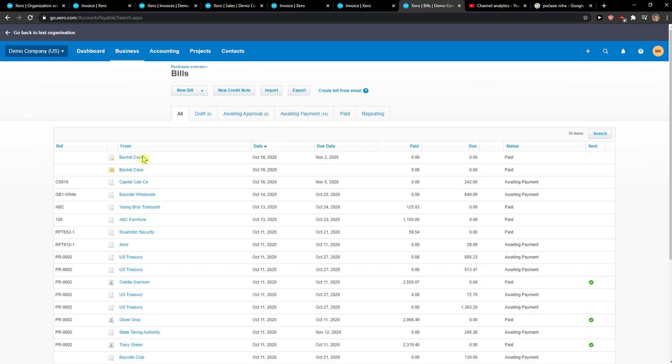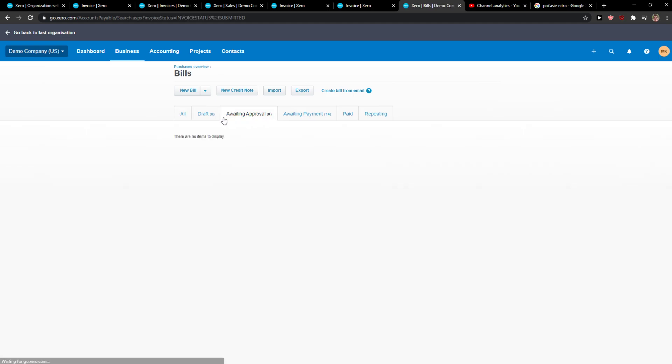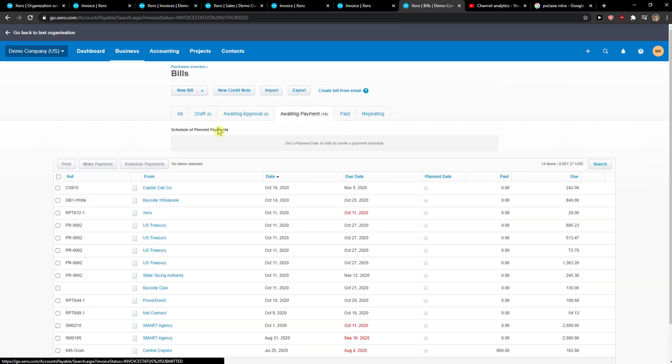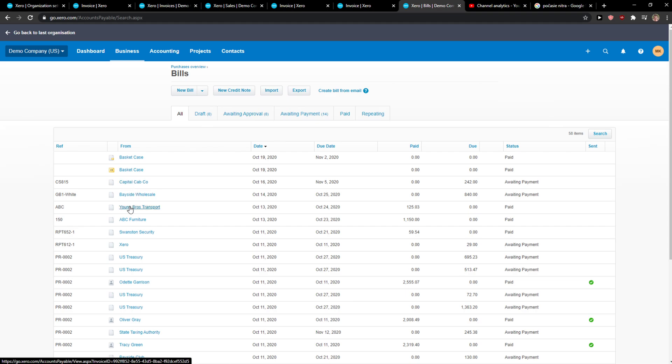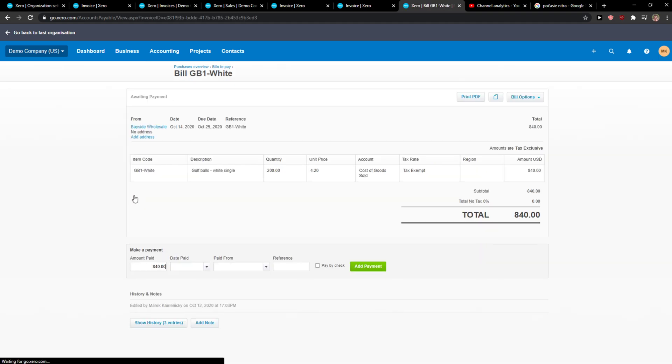You want to click on Drafts or Waiting Approval, that's really up to you. I don't have any of these, so when you're going to click on a bill or we have a draft one.